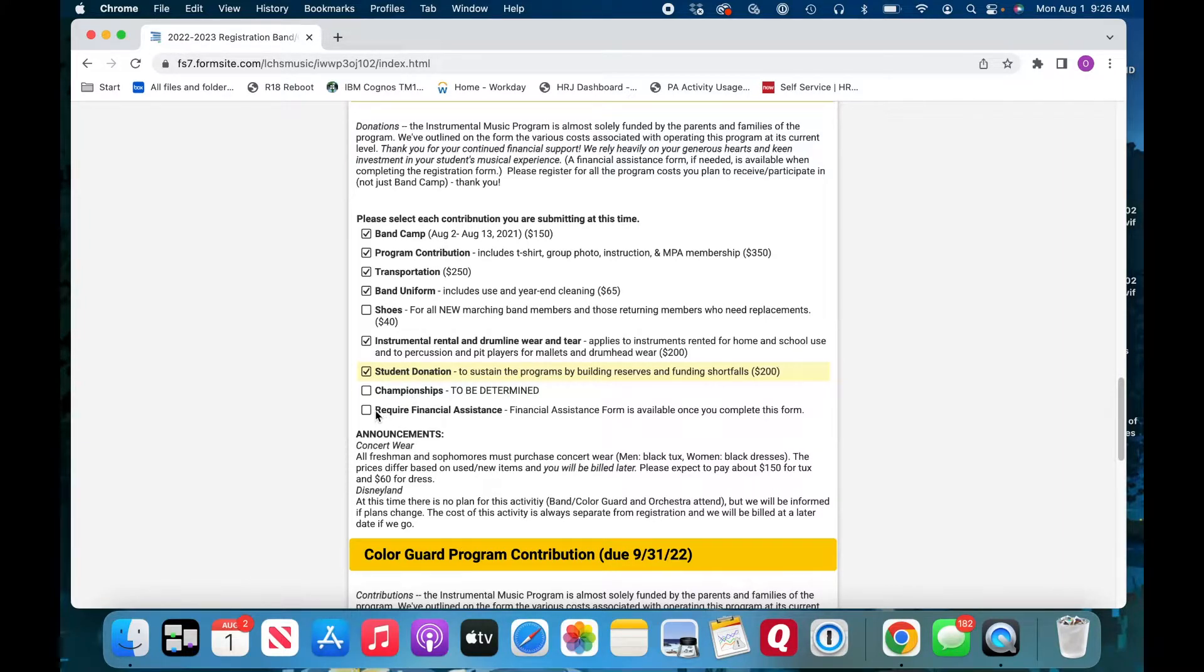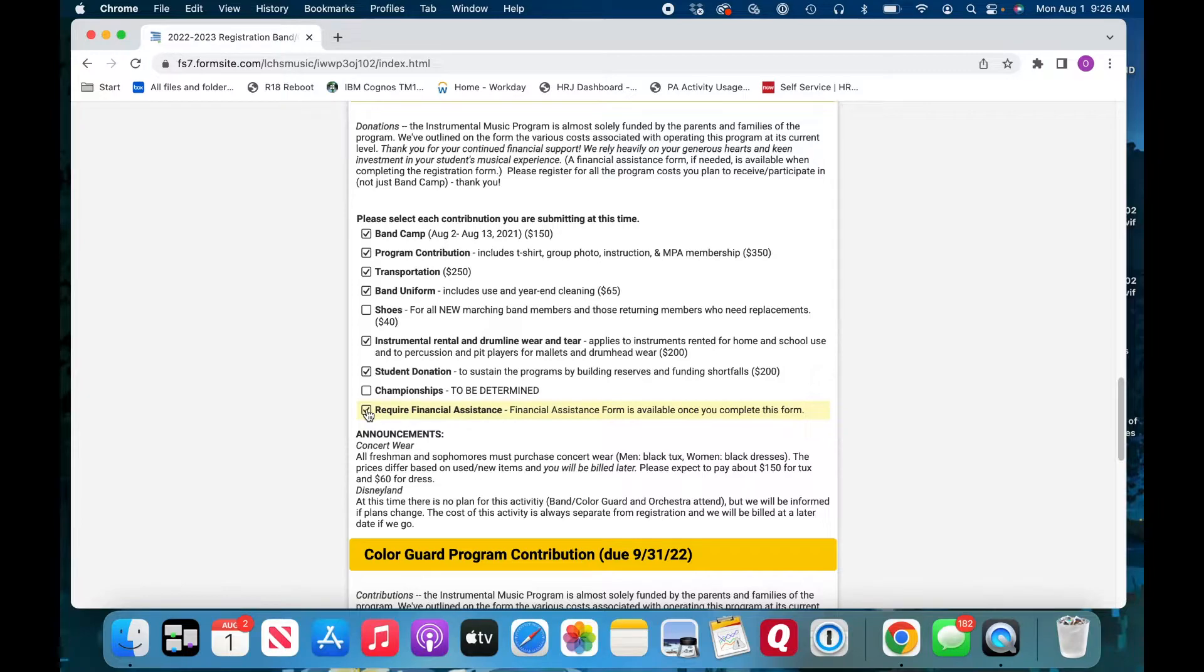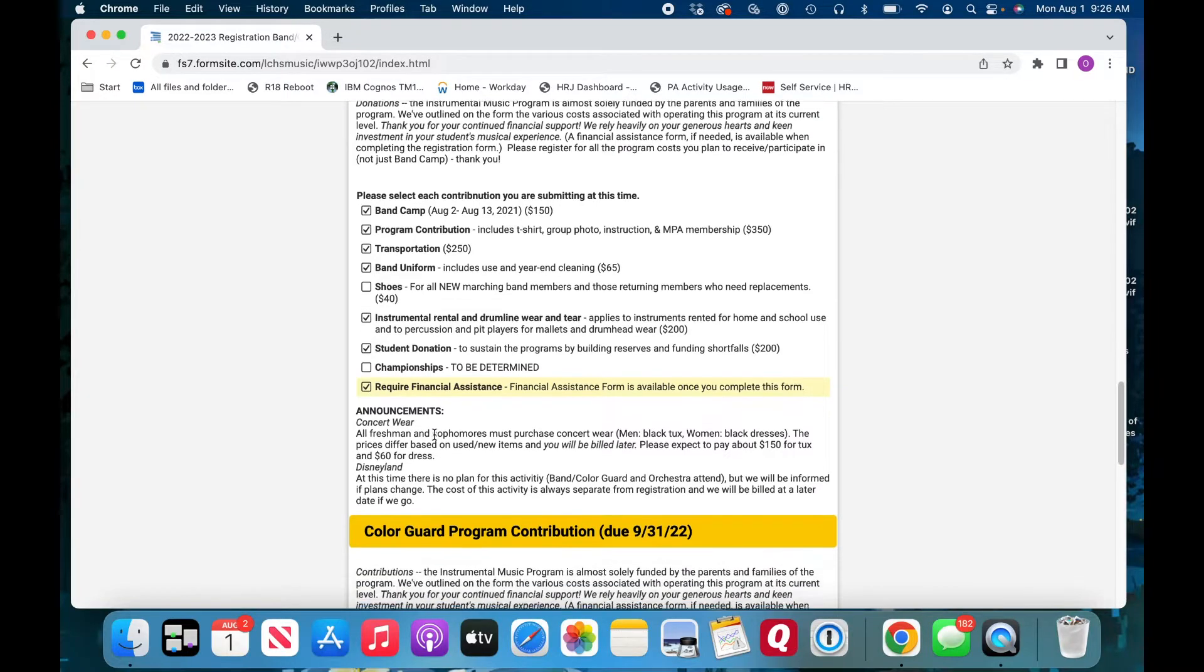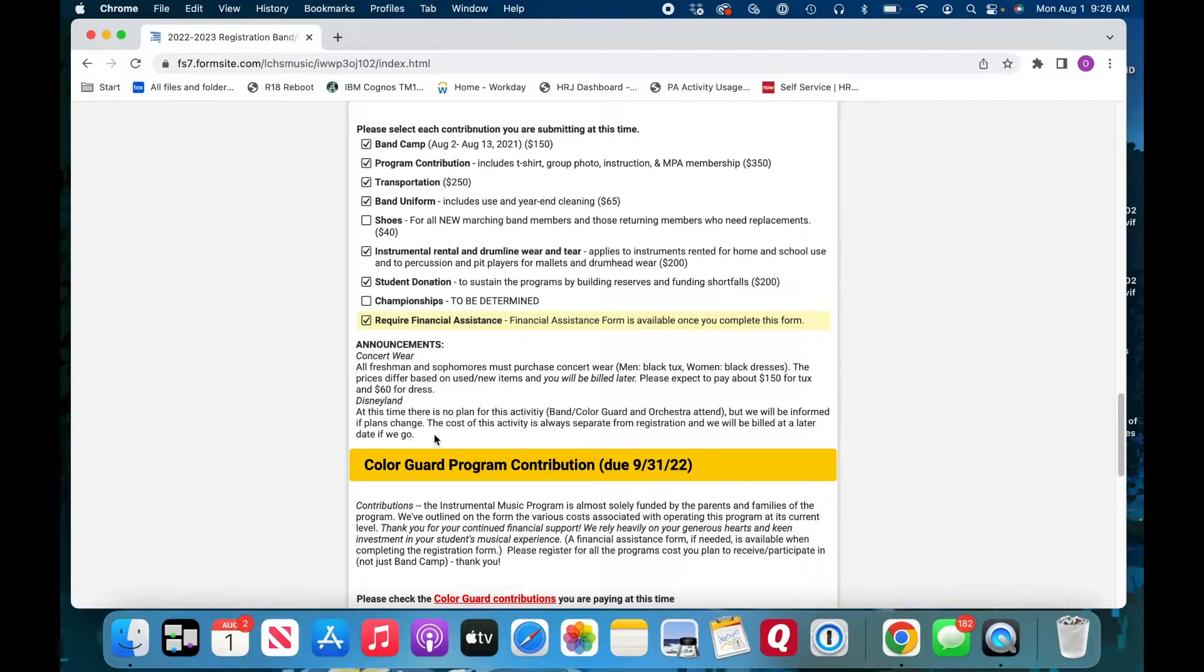And if for some reason you are requiring financial assistance, please select this button. There is a form to fill out for that. And Mr. Stone will be informed of those students who require financial assistance and then he'll make the determination of what is going to be provided.